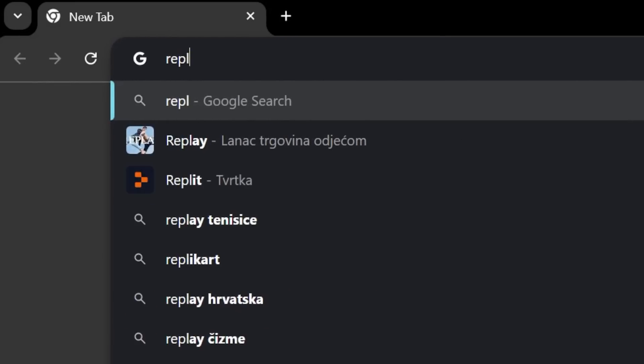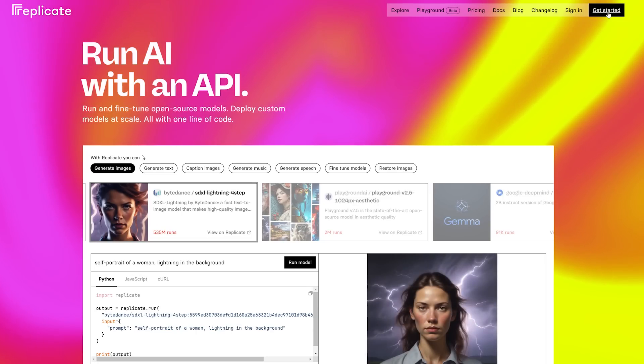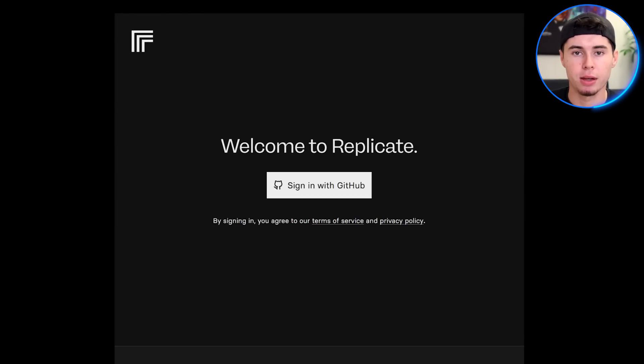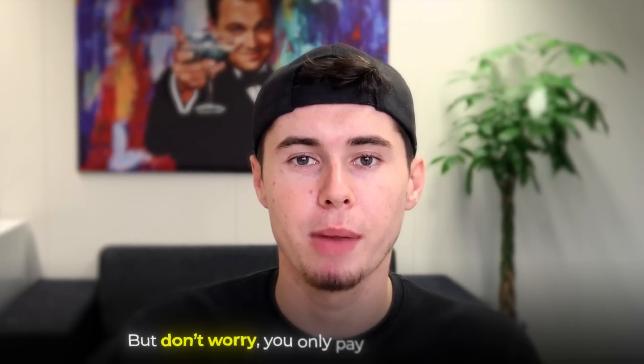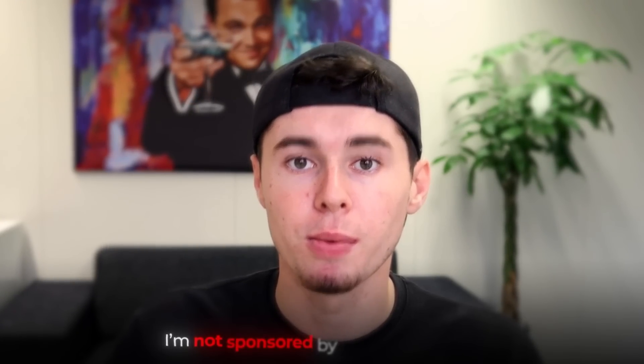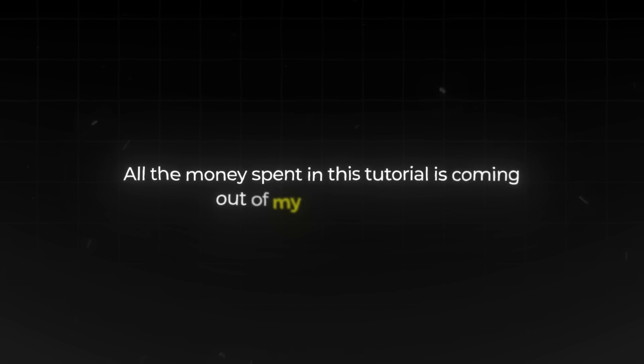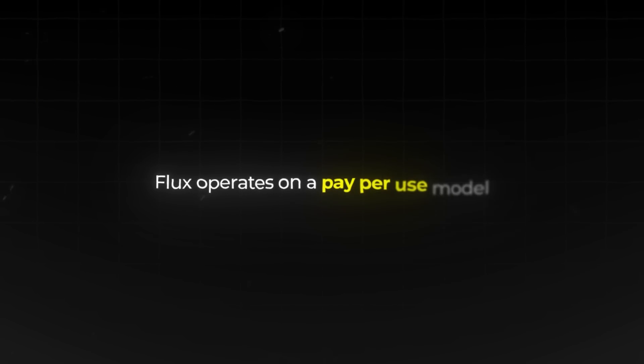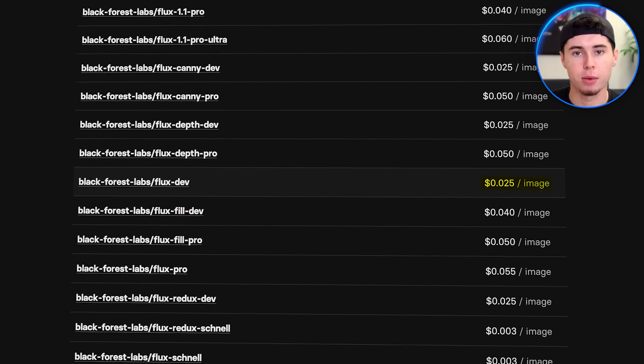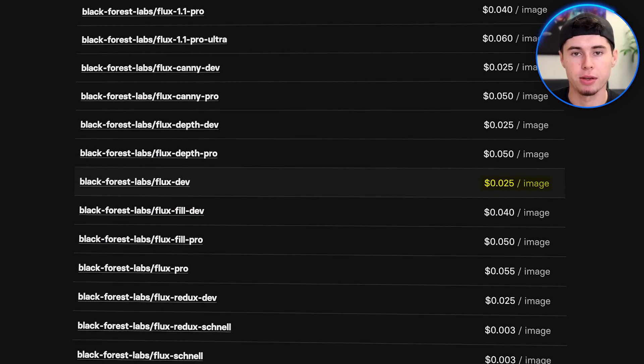To get started, head over to replicate.com and create an account. You'll need to set up payment details, but don't worry — you only pay for what you use. There's no subscription or minimum spend. For transparency, I want to clarify that I'm not sponsored by Flux or Replicate. All the money spent in this tutorial is coming out of my own pocket. Unlike some AI tools with monthly subscriptions, Flux operates on a pay-per-use model. Each image costs about 3 cents to generate — you get roughly 30 images for a dollar. I'd say that's pretty affordable.